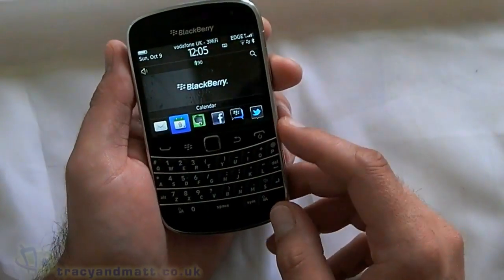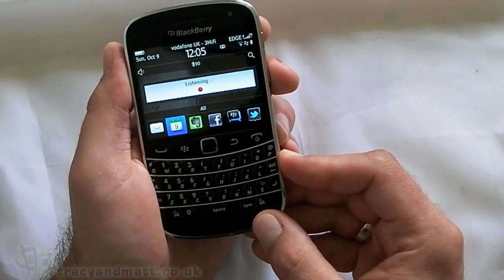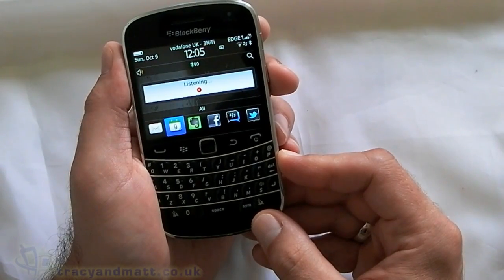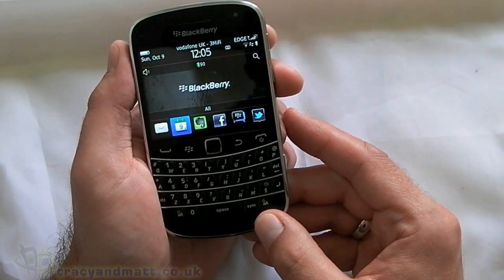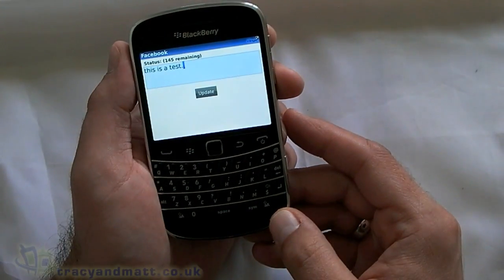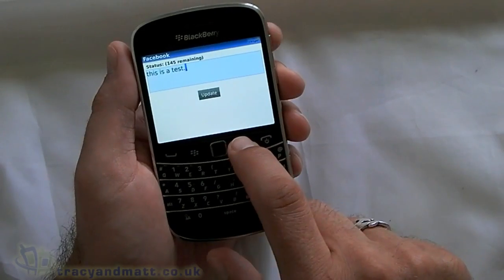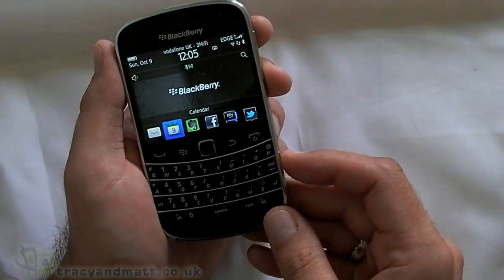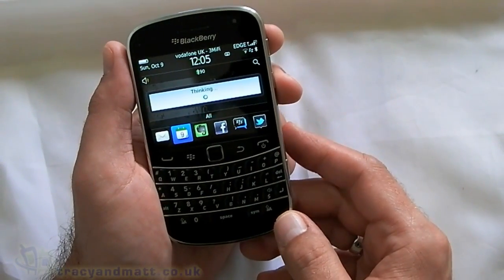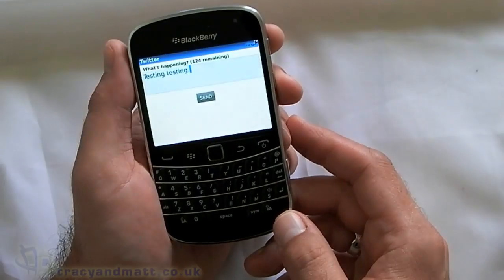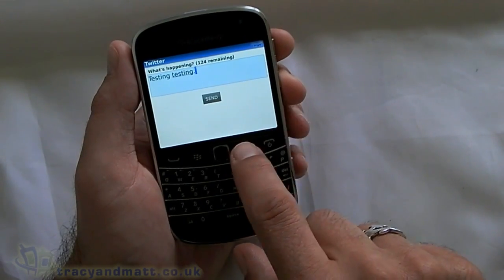Next up we've got some Facebook and Twitter integration, so let's try one: 'Update Facebook, this is a test.' And there we go — we can press update or do it by voice. The same applies to Twitter: 'Update Twitter, testing, testing.' Works a treat.